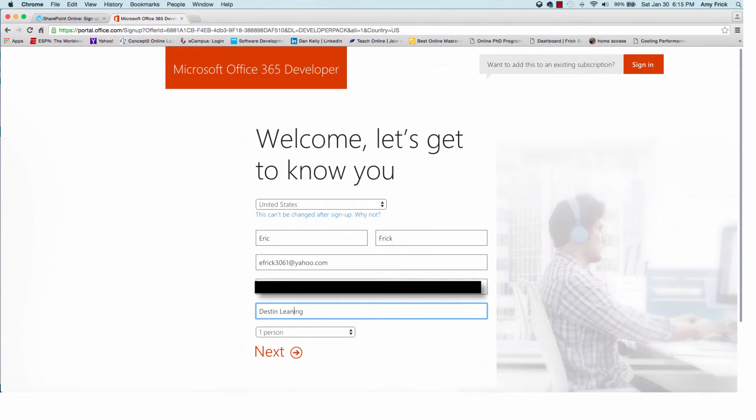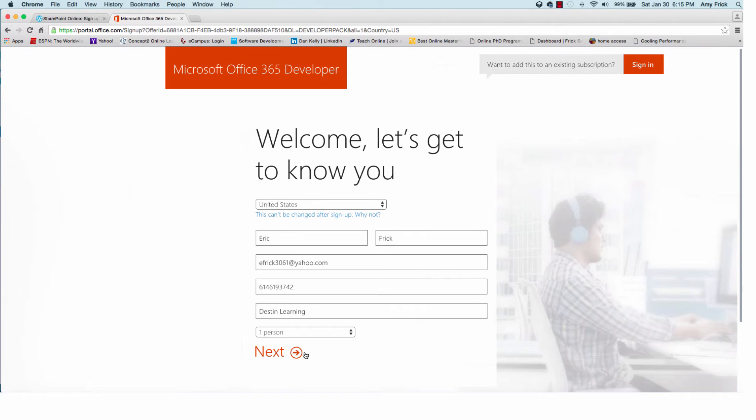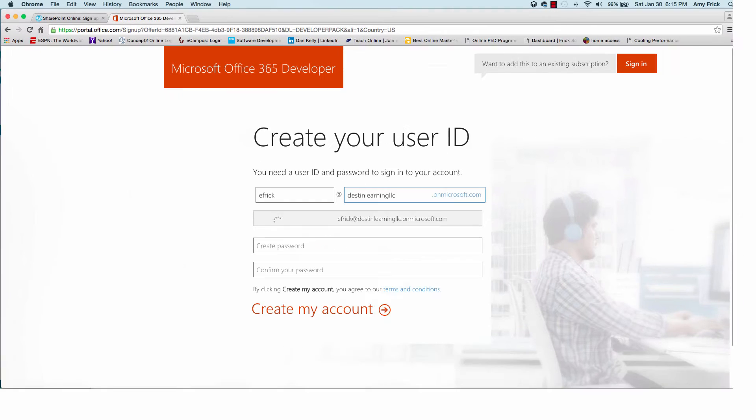So I'll go ahead and select that. Go ahead and fix this up. And I'll click on next and it'll take me to the next page.